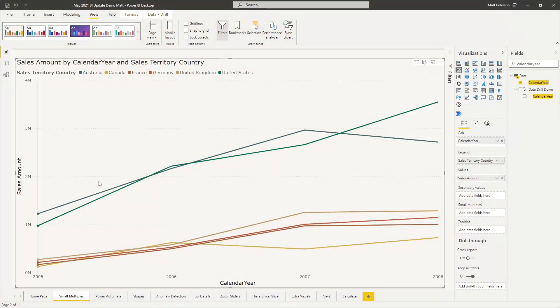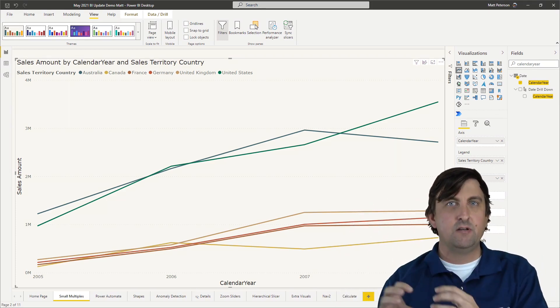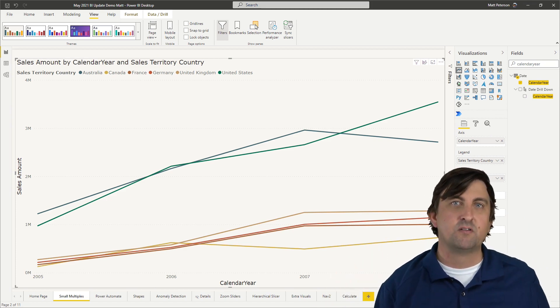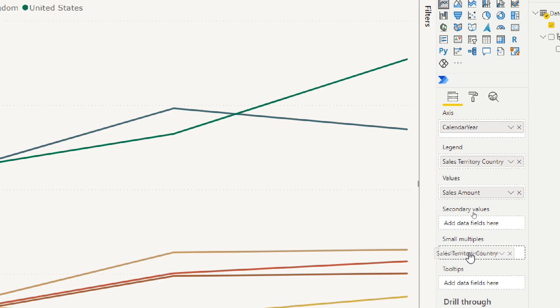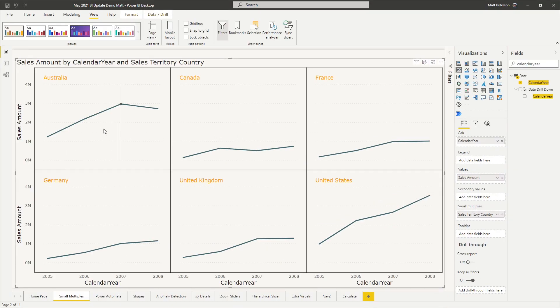If you've been watching any of our monthly digest, you've learned about the small multiples preview feature. Small multiples allow you to take a few different kinds of charts — whether it's a line chart, bar chart, column chart, or even a combo chart — and duplicate that on the page, where each new version is split down by a specific category. Right here I have a basic line chart with calendar year and sales amount by sales territory country. But what if you wanted to see each country as its own separate unique visual? The way we do that is tap into small multiples — I'll drag the sales territory country into the small multiples field, which is simply saying, what do you want this dissected by? Now we can see every place has its own country.